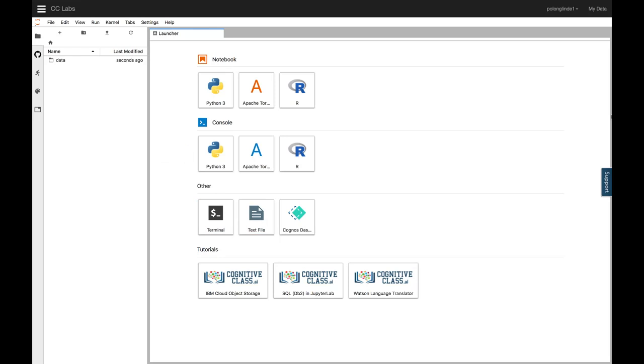On CZ Labs, there are other features, like Cogno's dashboard embedded for data visualization, and some sample Jupyter Notebook tutorials at the bottom. For this video, we'll just focus on the Jupyter Notebooks.